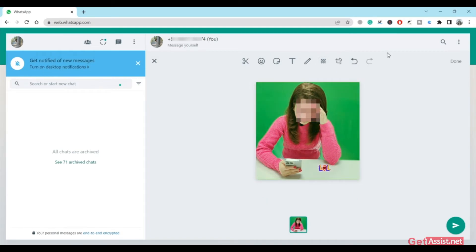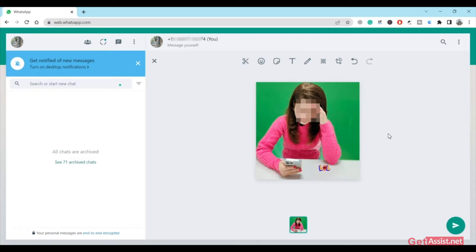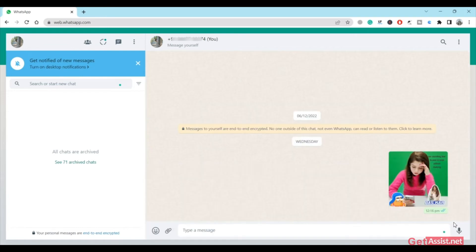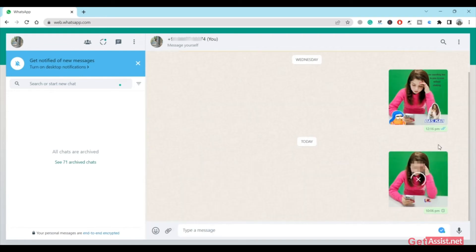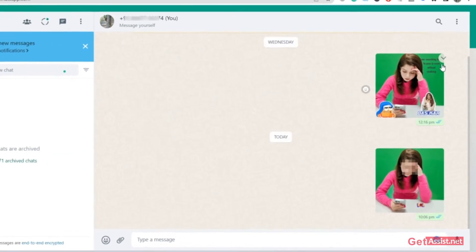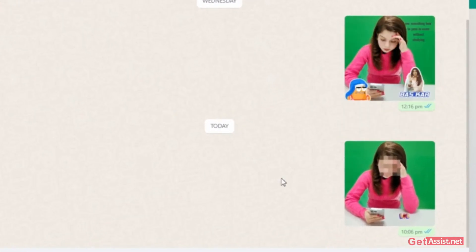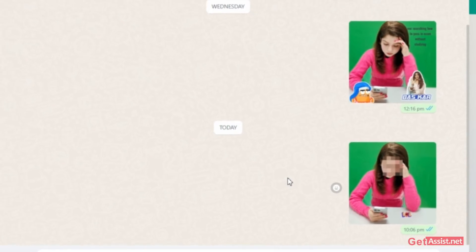You can undo all the changes and so on. Once you are done, press Done and it will get saved in your chat. You can send it to yourself. You can see I have already created one, and you can simply forward it to your friends. You can share it with your friends, and that's how you can use this feature that has been recently introduced by WhatsApp.